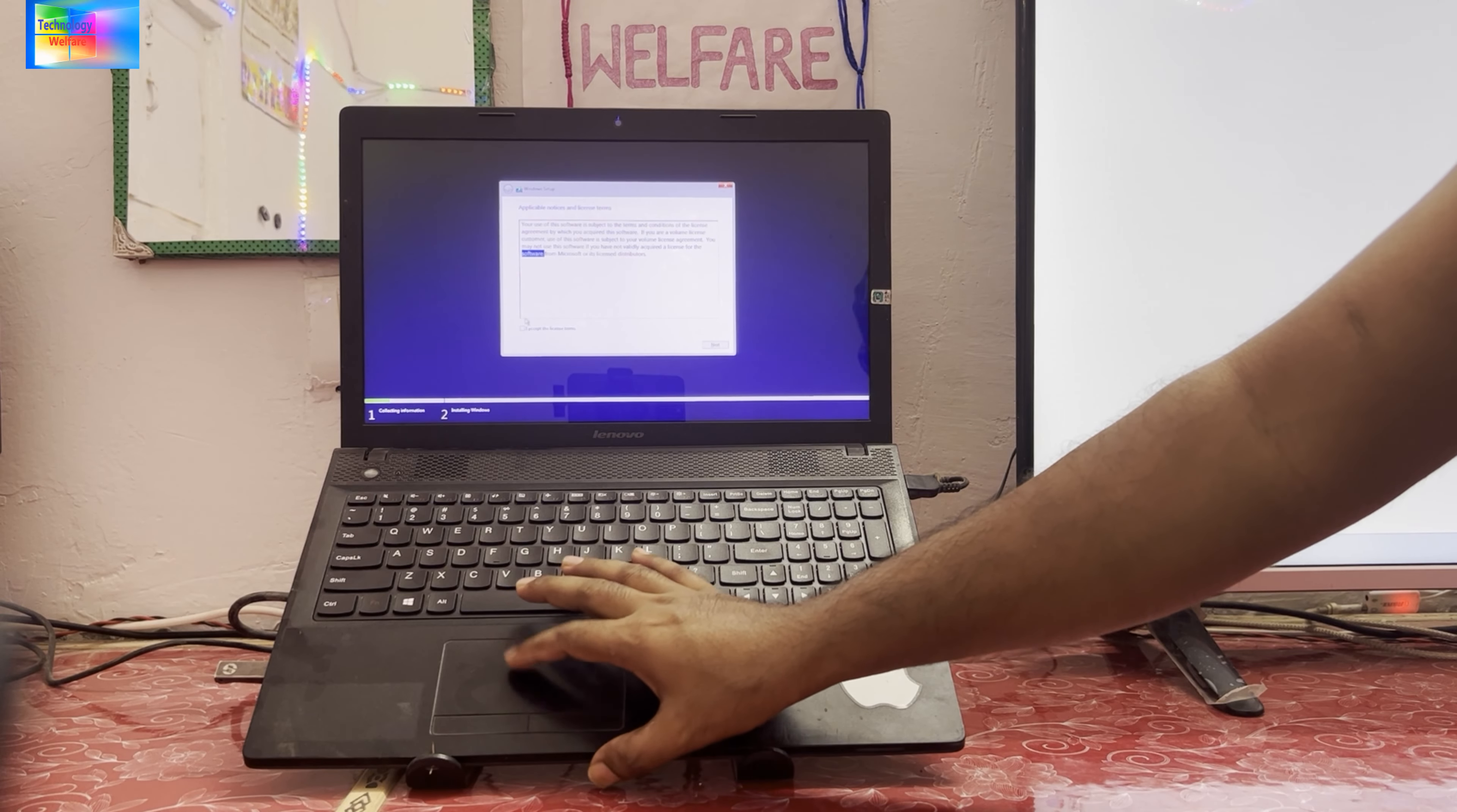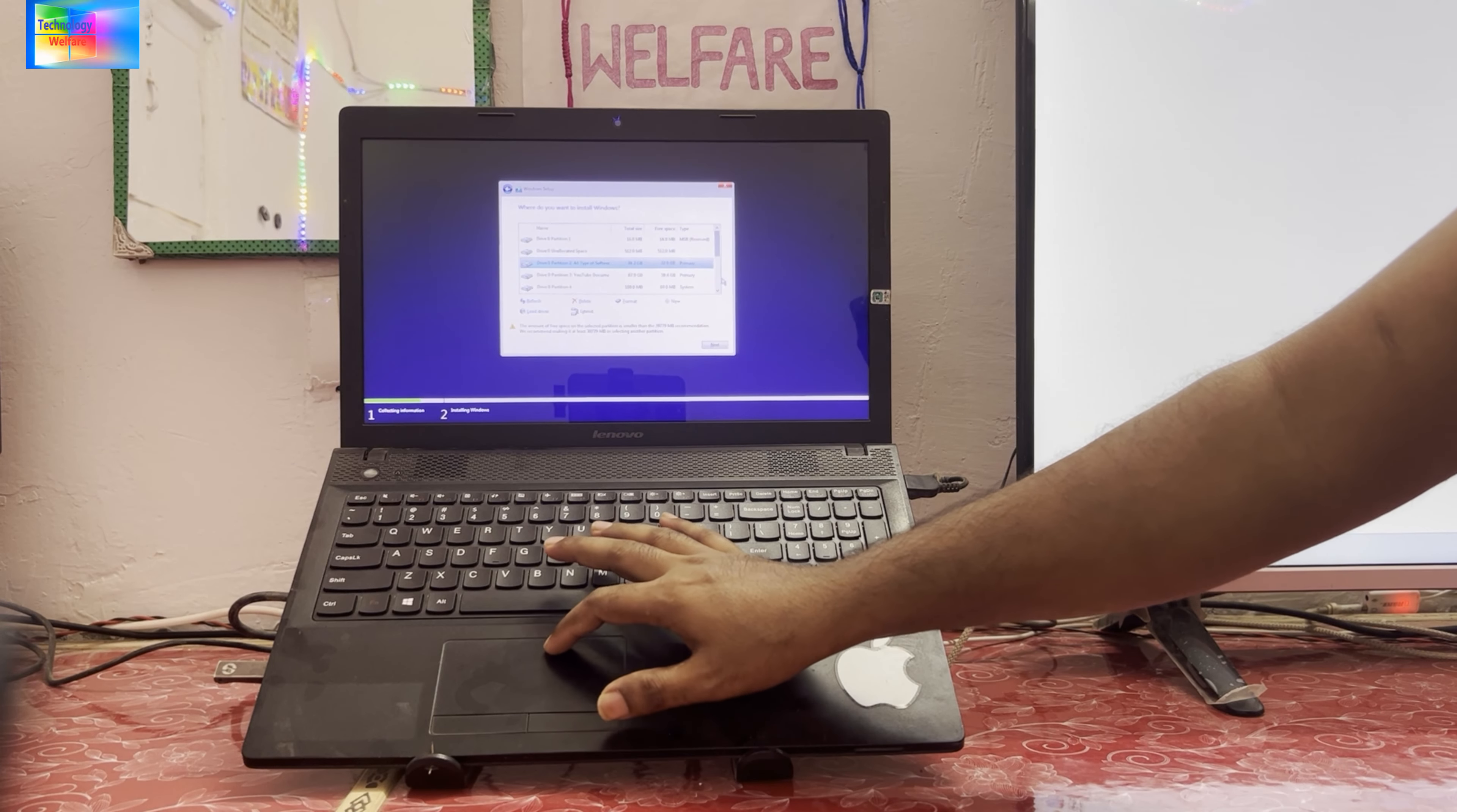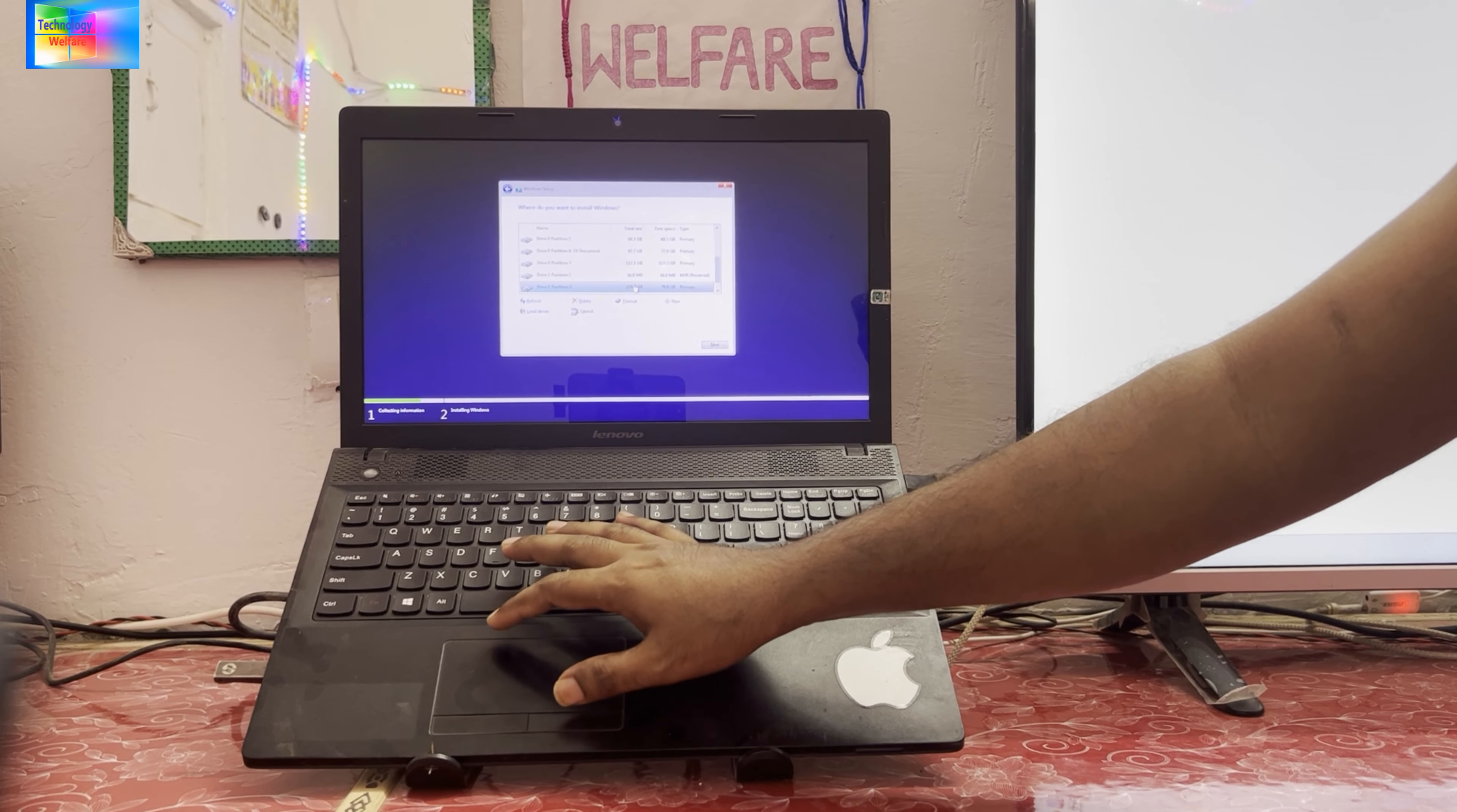Now here you have to just accept the terms and conditions. Then of course we will have to go in the custom installation. Here you have to select where it is, I mean the C drive, just you have to find out. So this is the C drive that we have to find.